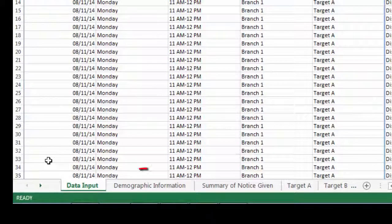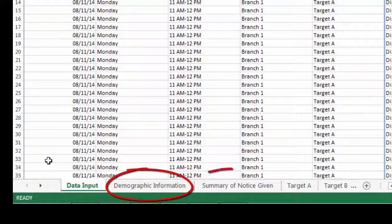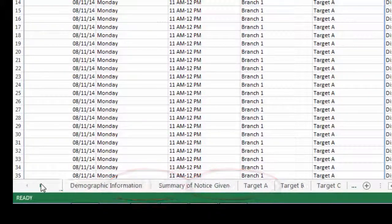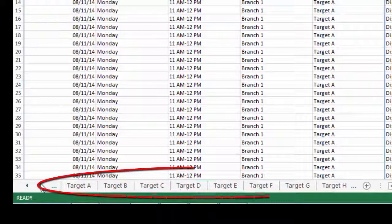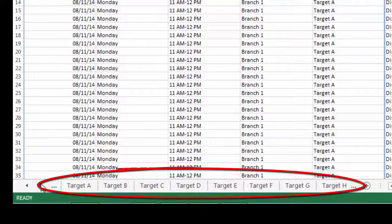They are titled Demographic Information, Summary of Notice Given, and Target A through Target H.